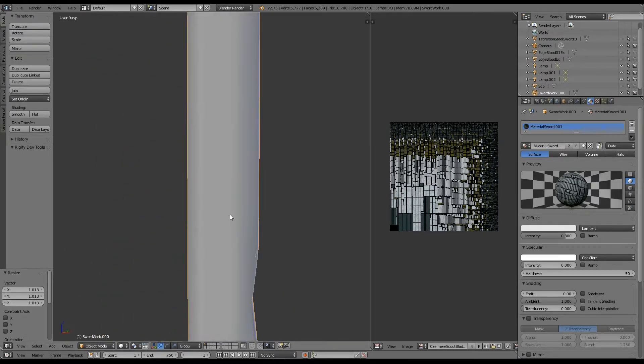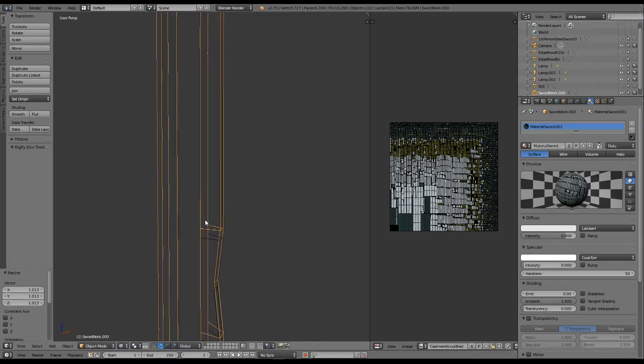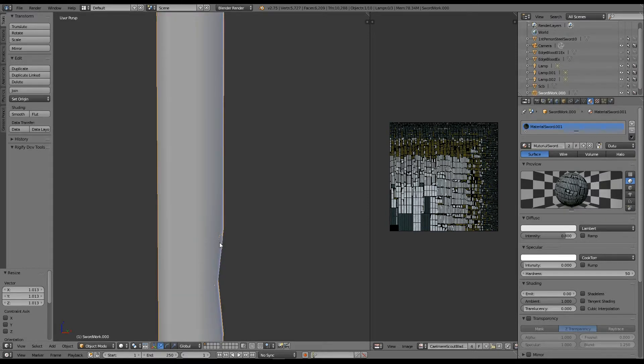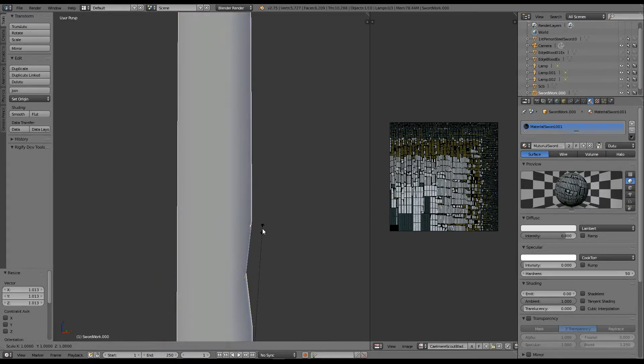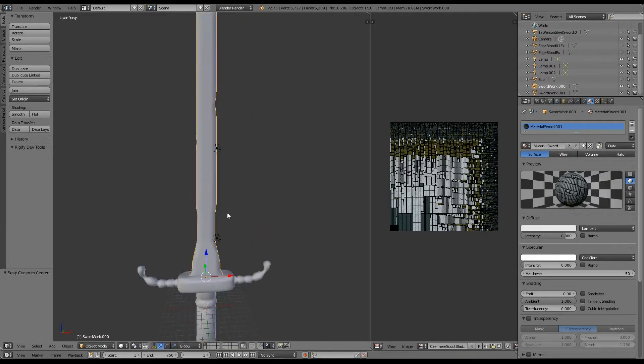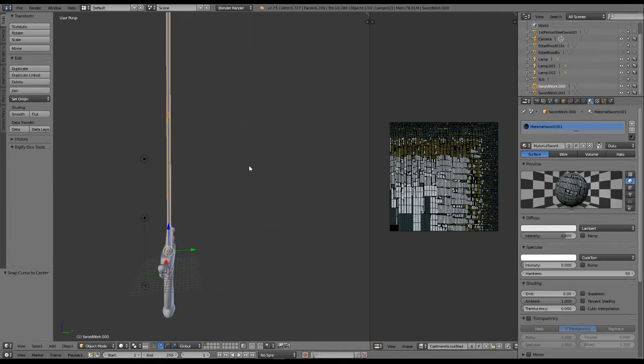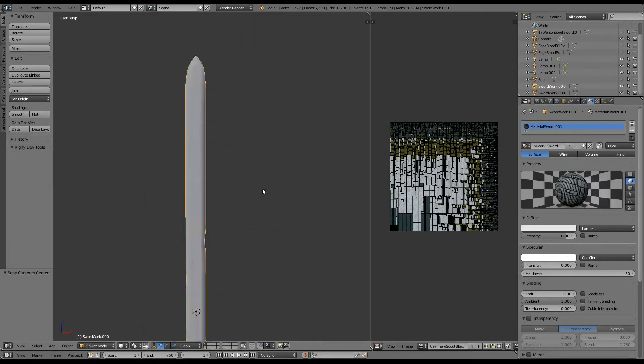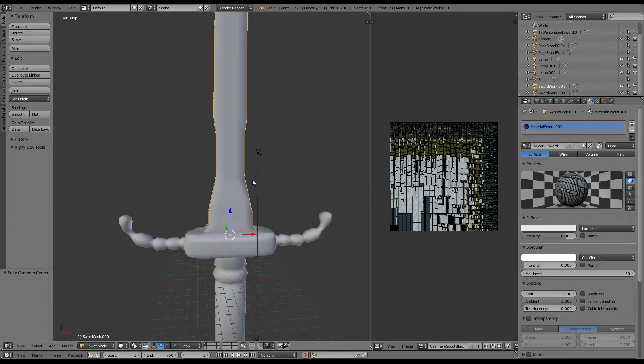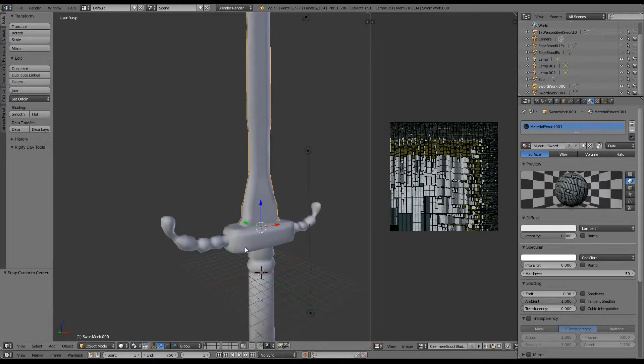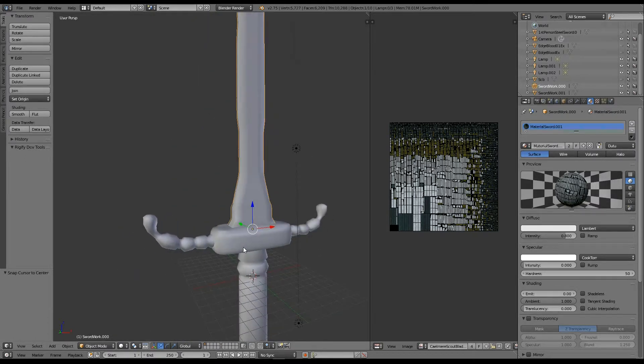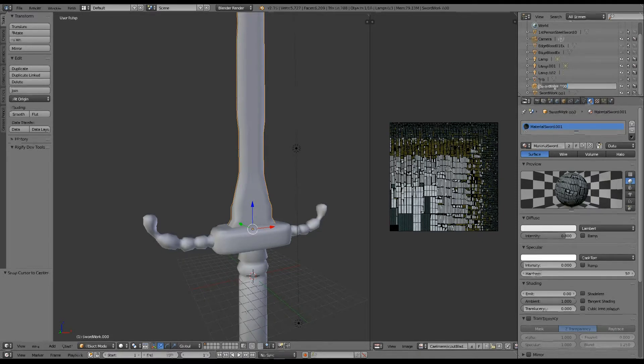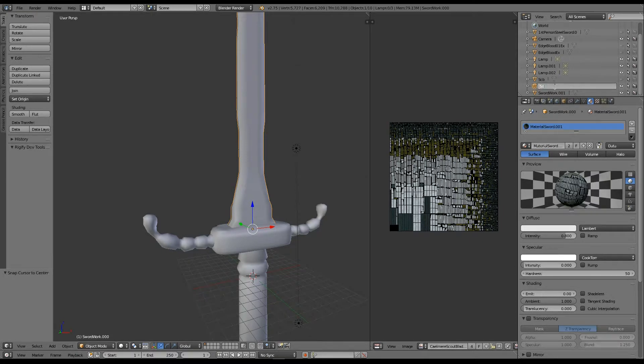As you can see, that's what I just did. And there are parts of it that don't quite meet. So let's scale it out just a bit more. So we've just scaled our extra blade, we could say, as we could call it. And we're going to rename it to Edgeblood.